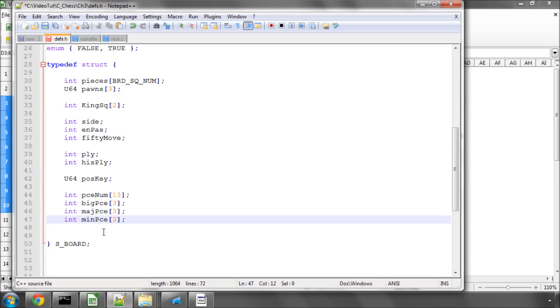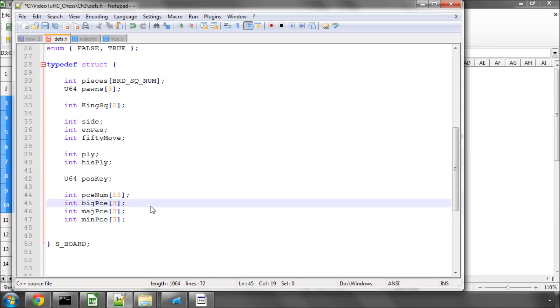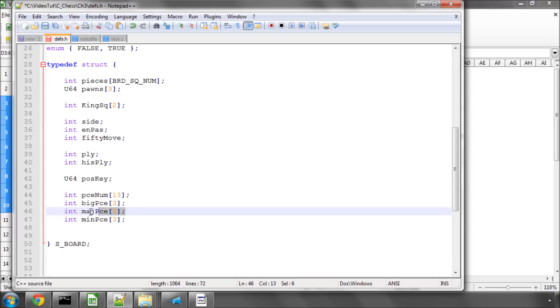And these all have three, because we're going to have those for white, for black, and also for both. So this will be used when we're evaluating the position for things maybe like drawn endgames, or something like that. So if there are no pawns left on the board, then depending on the combination of material on the board, or if there are any major pieces left or not, then the game can be drawn, and you can save time in evaluating your position.